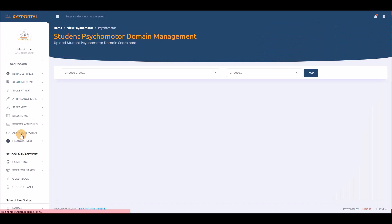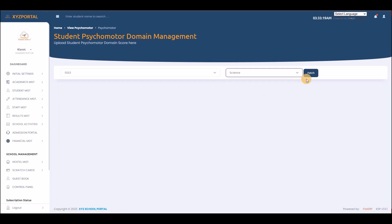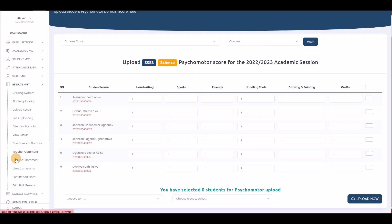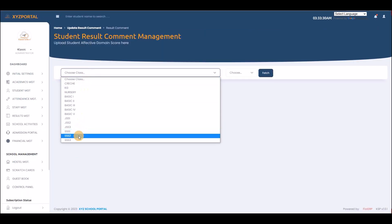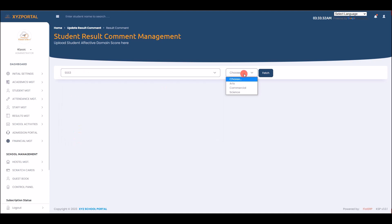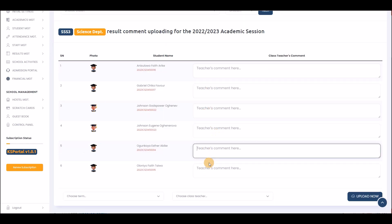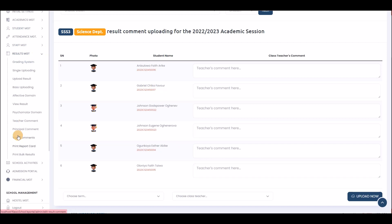The same process applies for Psychomotor domain scores. You can also upload teacher comments for a particular class — for example SSS 2 Science department. Any comments written here will appear at the bottom of the result sheet, as I will show when we get to the result printout.